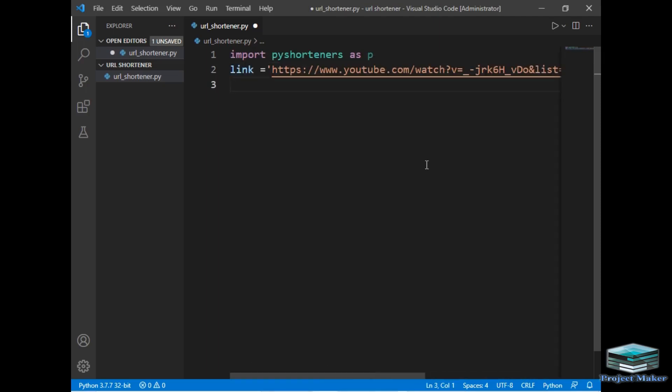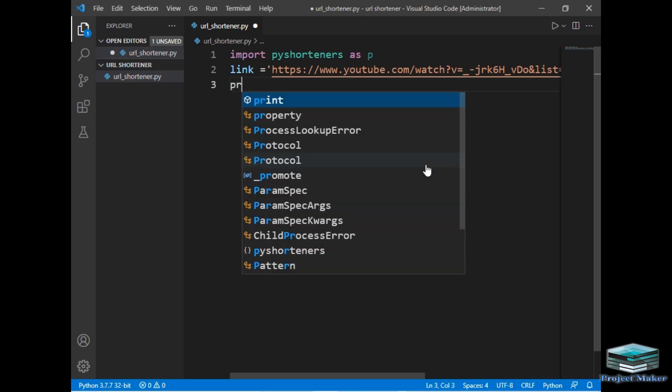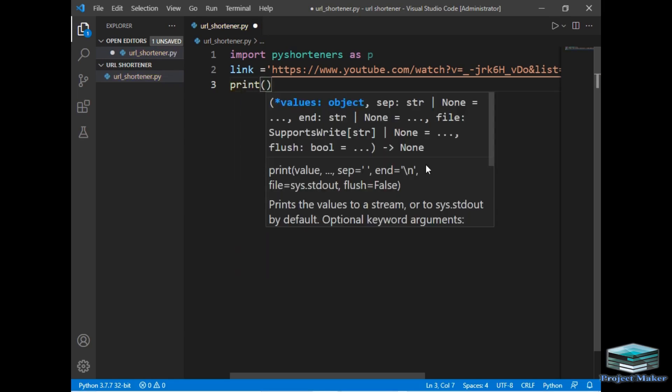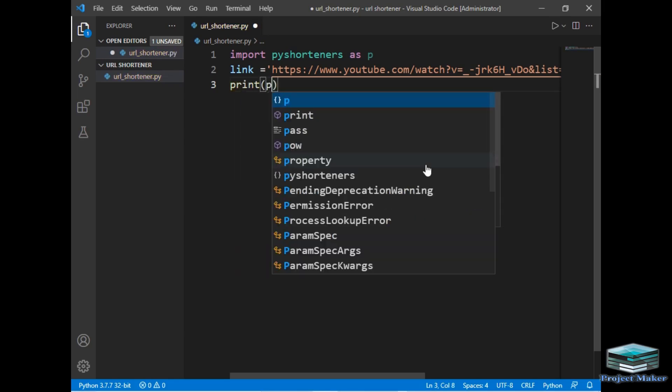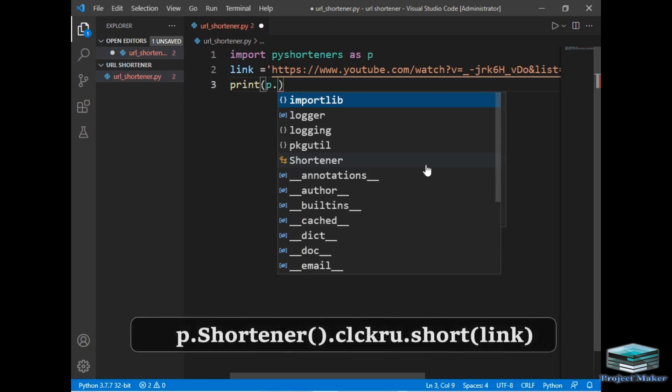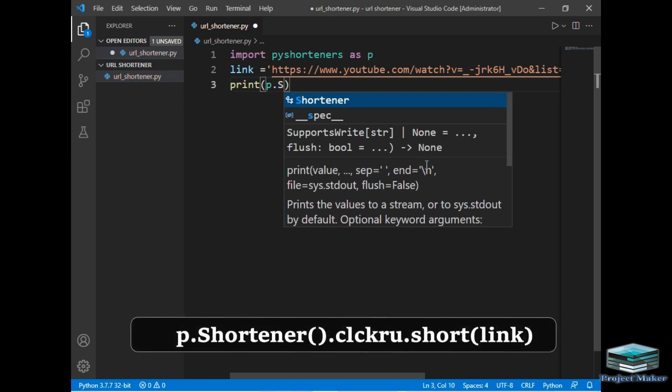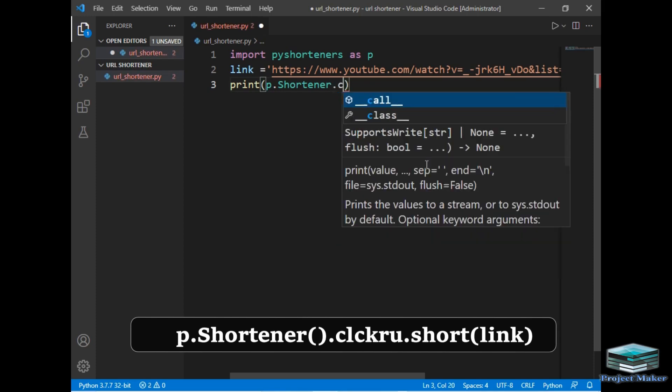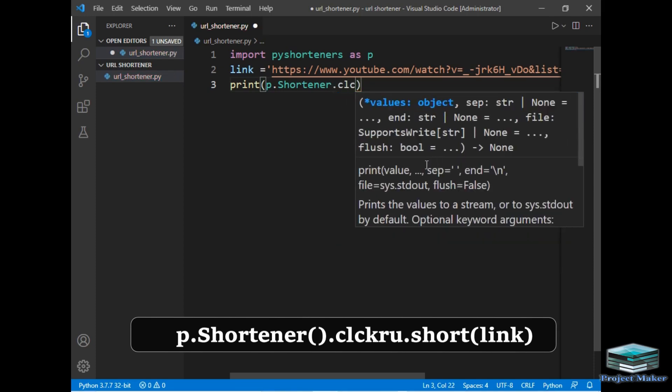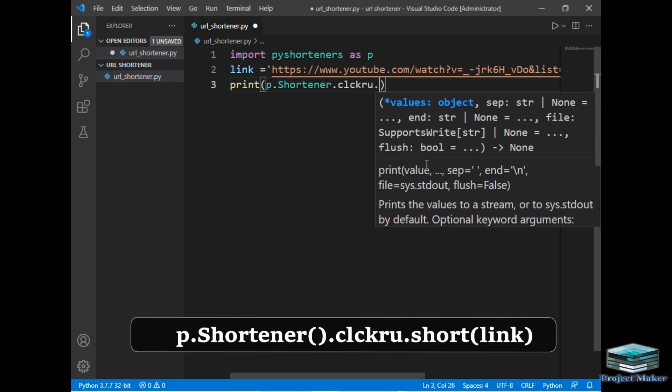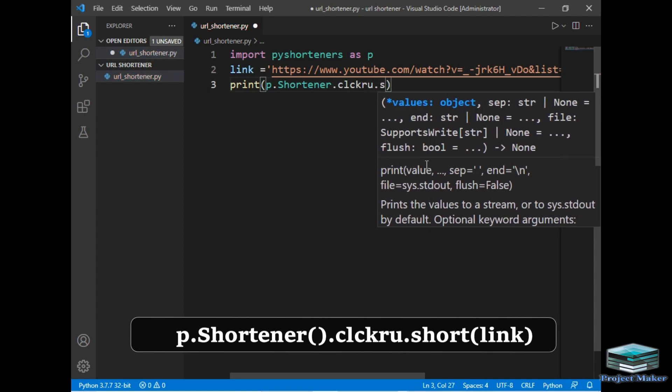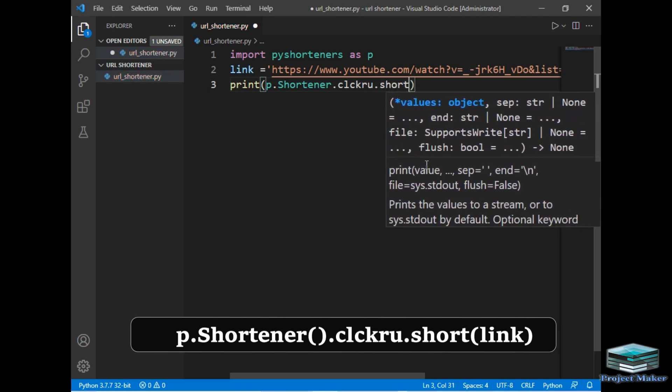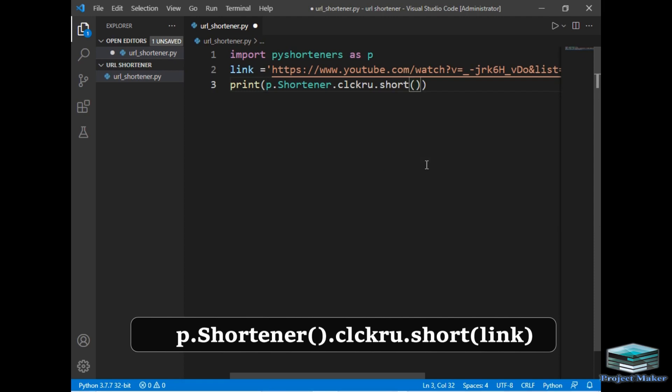Now let's move to the next line. We have to reduce this URL. For that I will simply print the reduced URL in output section. For that I will just type print, and p.shortener which is method of pyshortener package, .clckru.short and I will pass the link here.